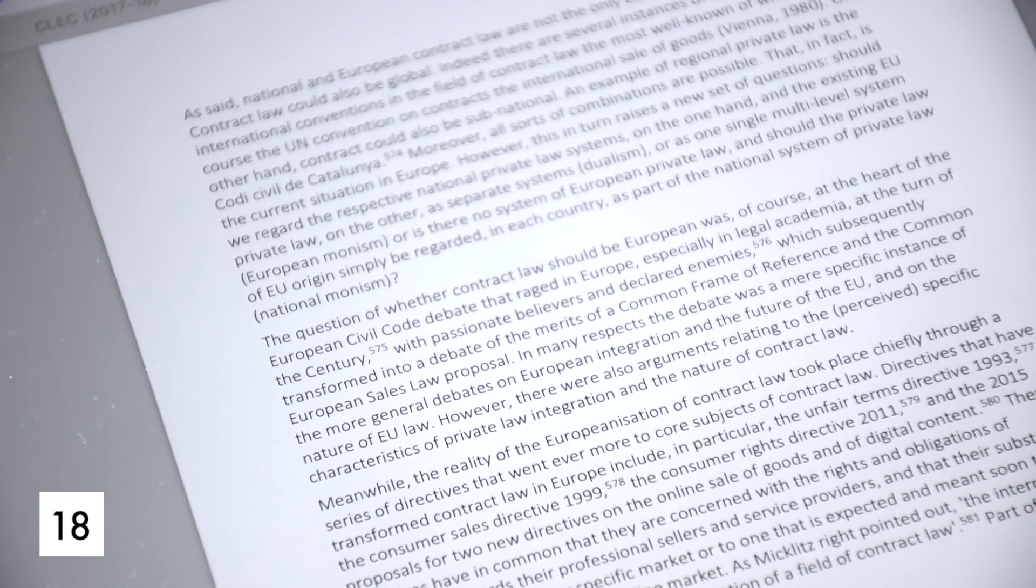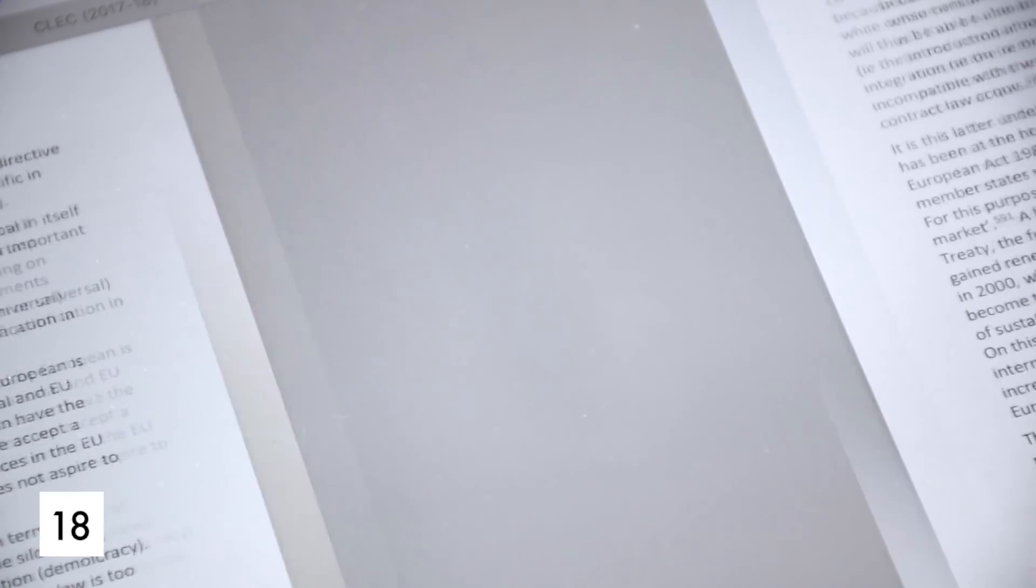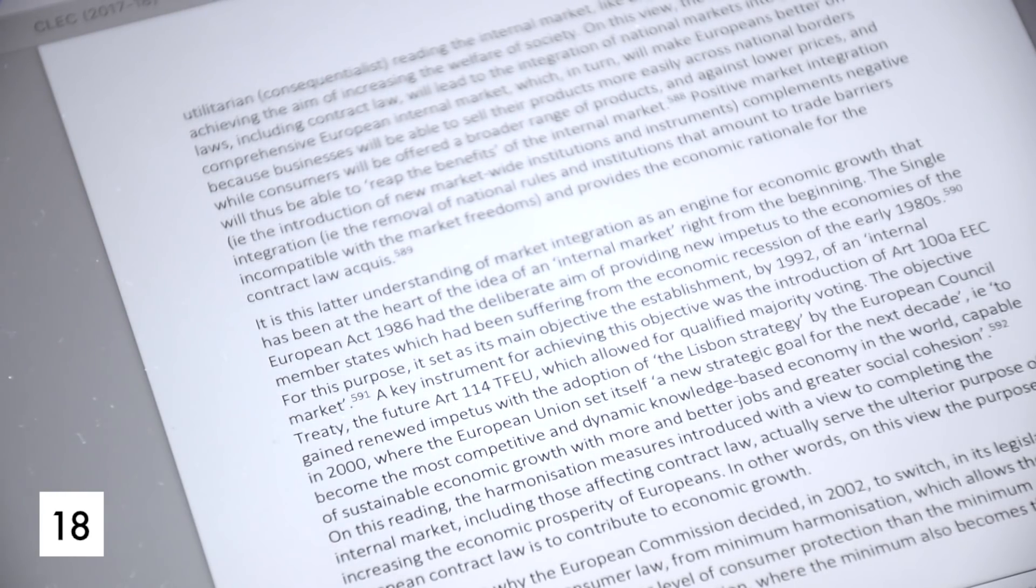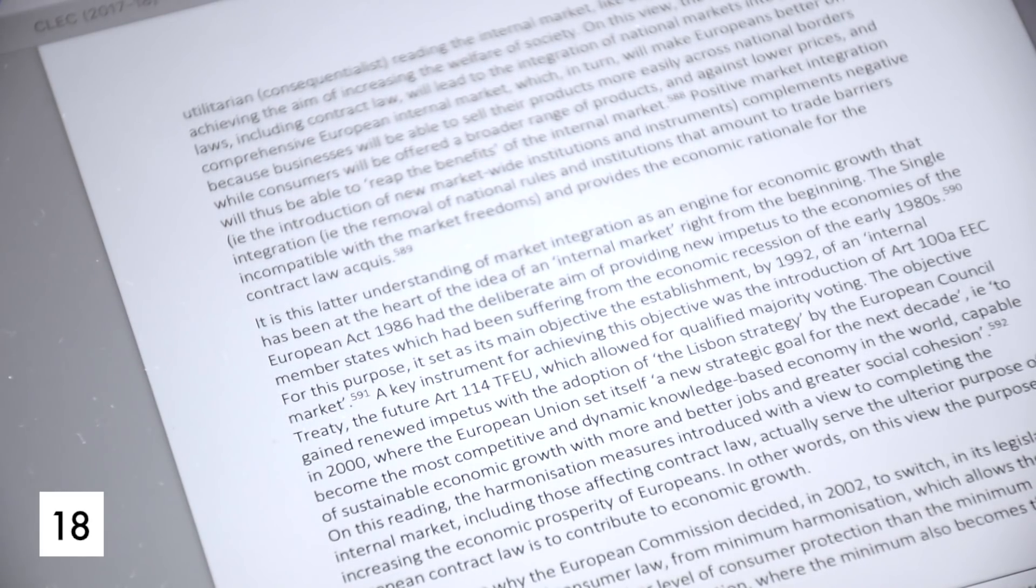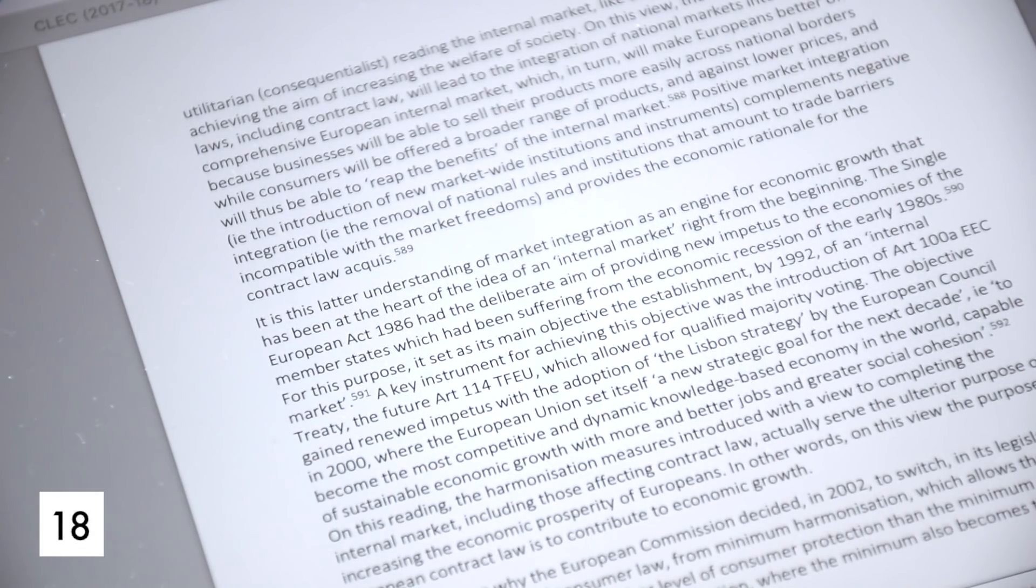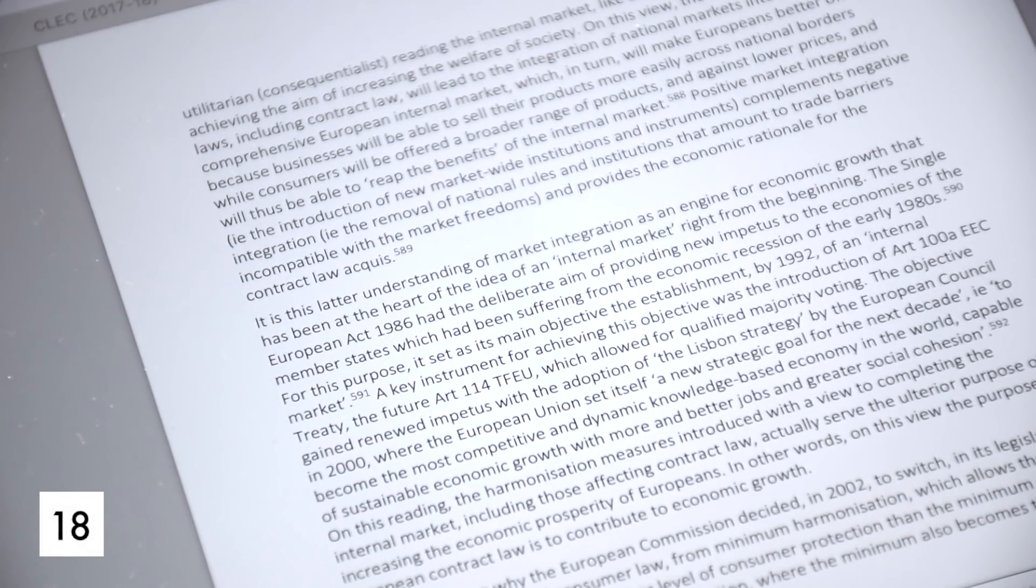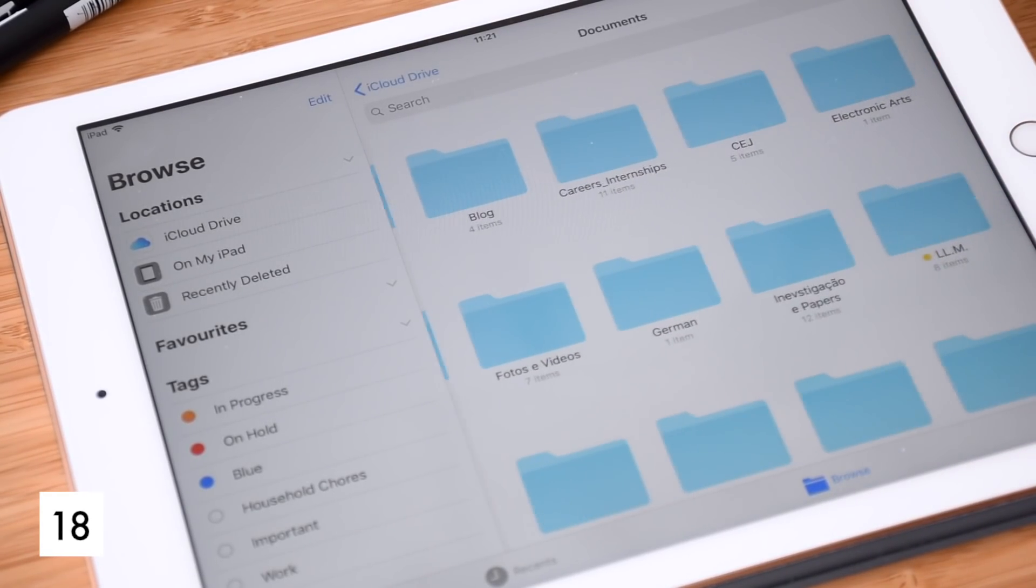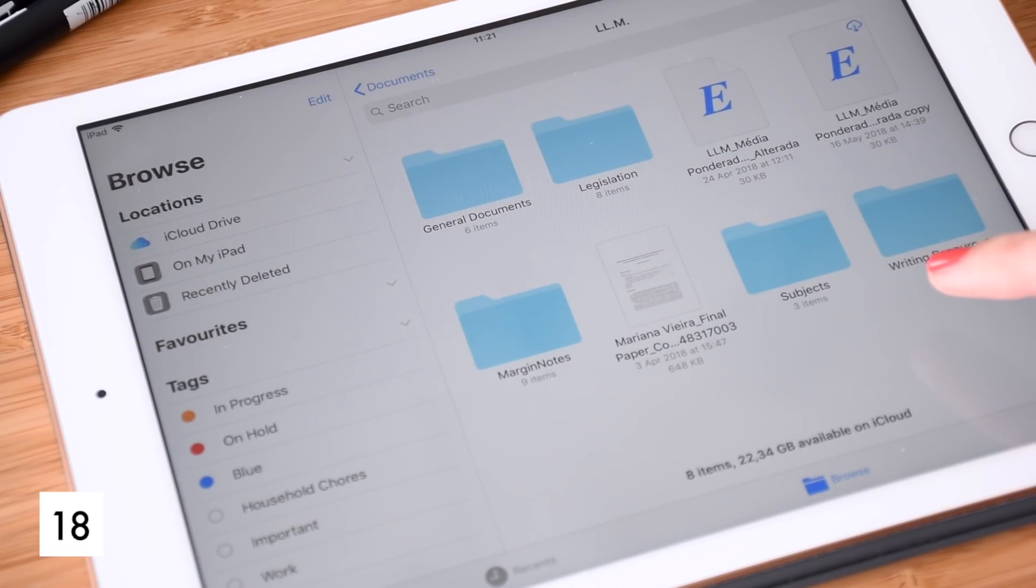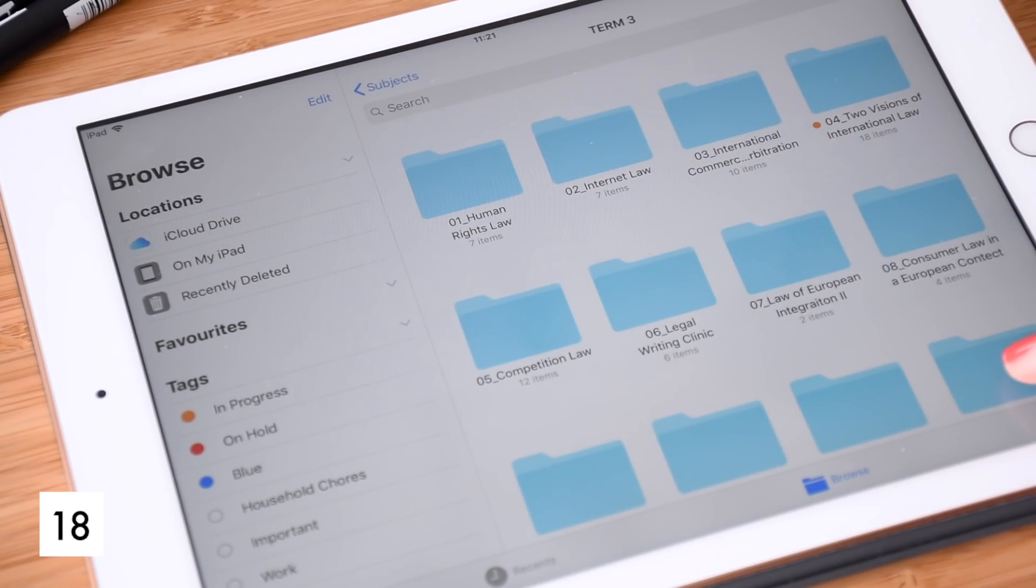Try to understand whether you are someone who has to print everything or if you can study from your computer. For some people, having PDF files printed at hand will let you concentrate better and also will let you highlight and write some notes in the margins. You can also take a digital alternative to this with something like an iPad or actively annotating documents in your computer.